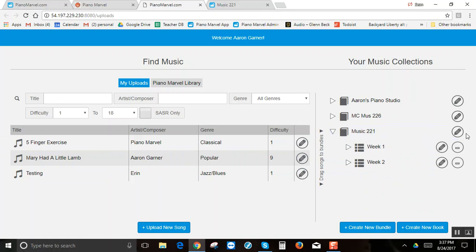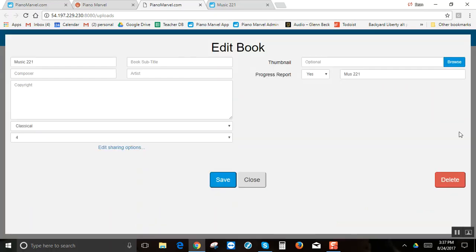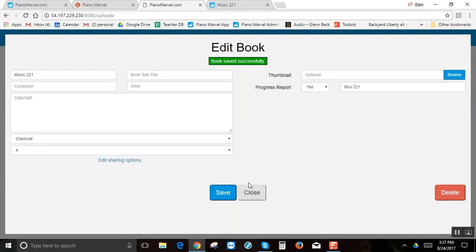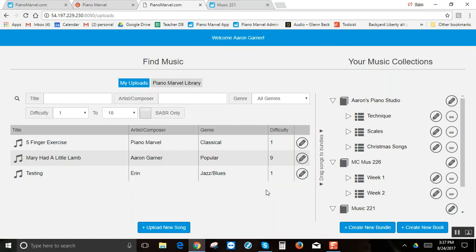To build it, go over to the edit button and over here you want to turn this report to yes and then type in the name of the report. You'll click save and then you'll close it.